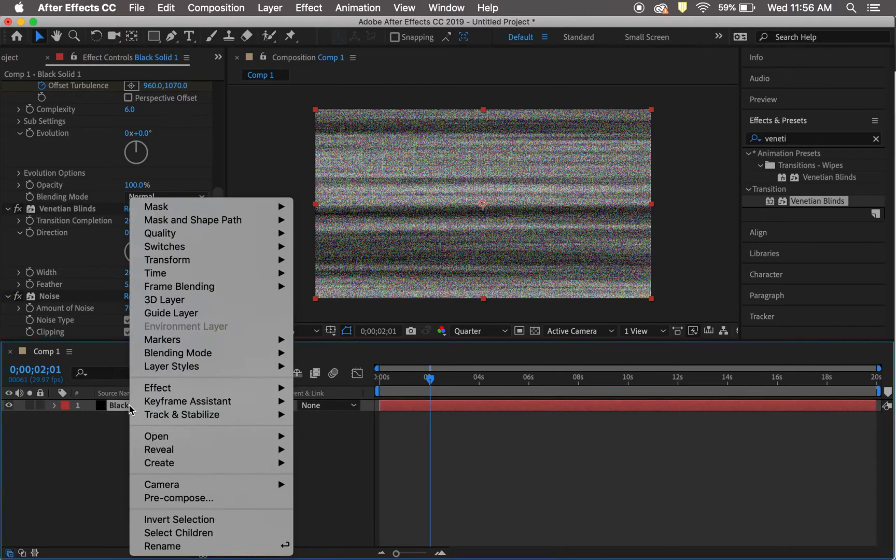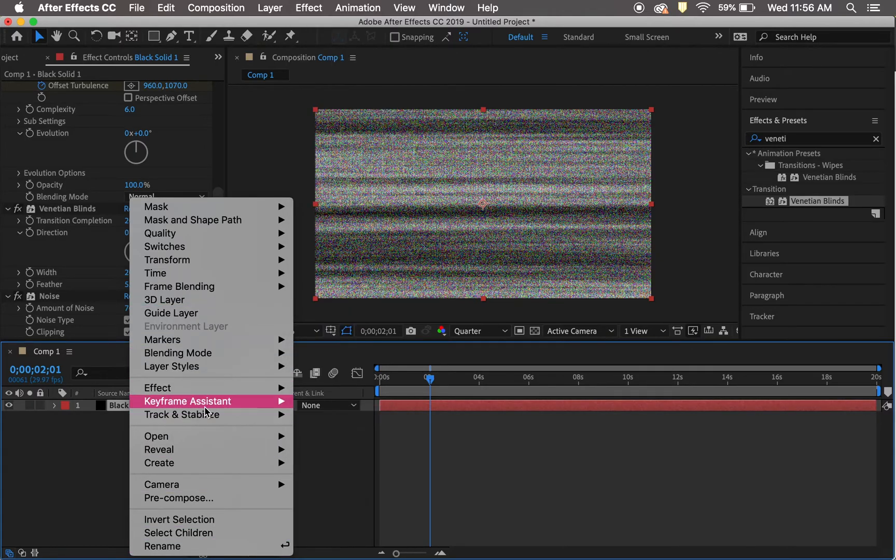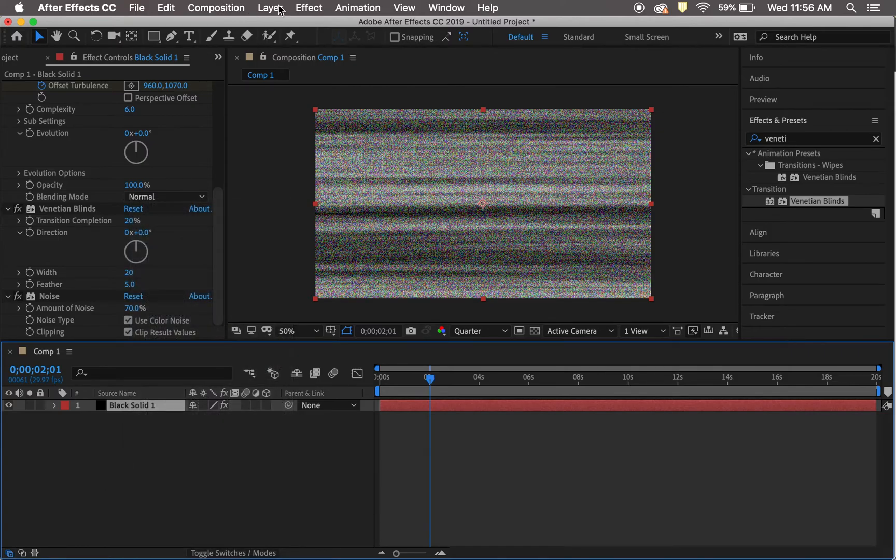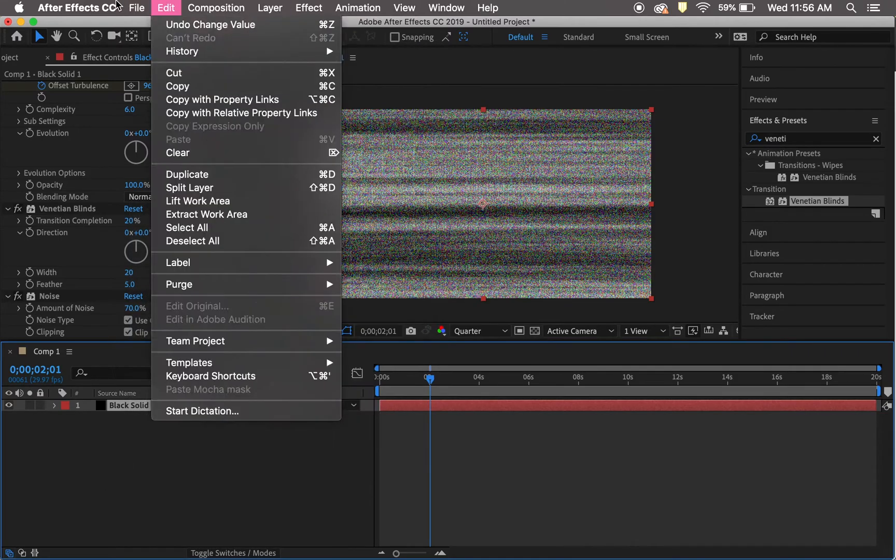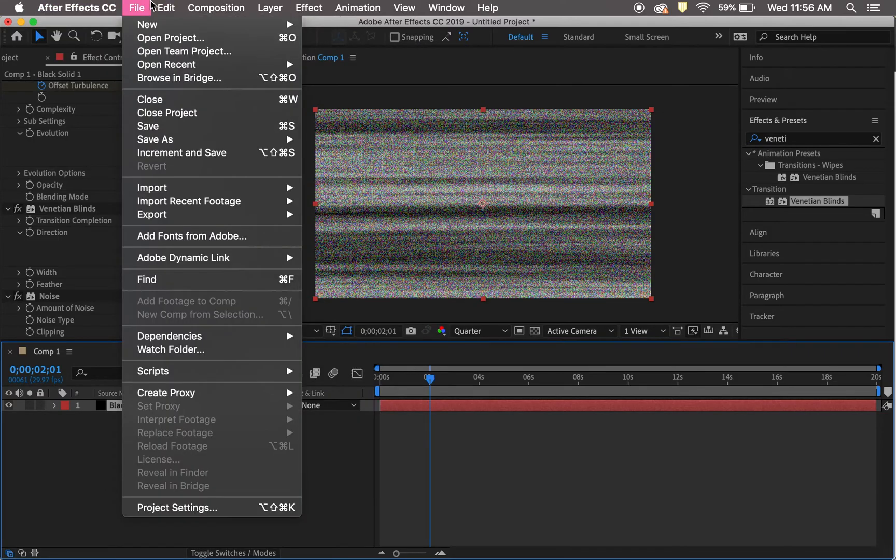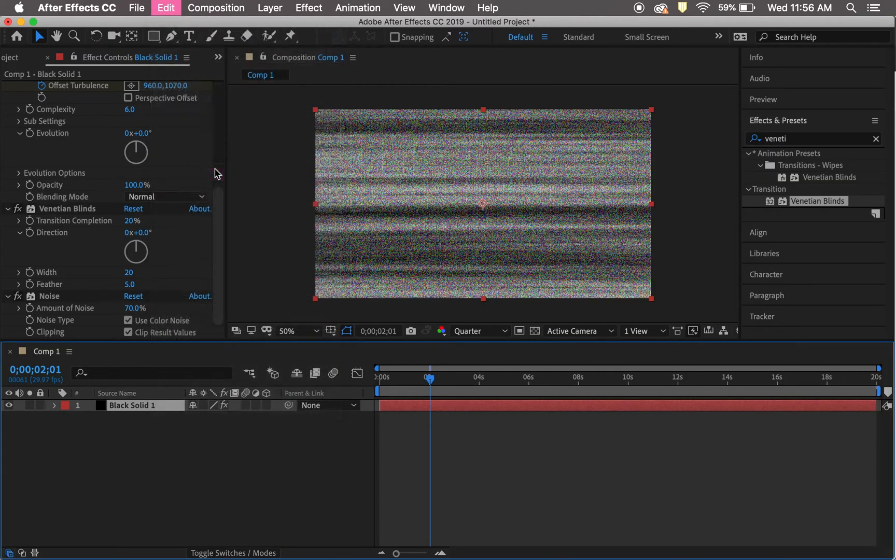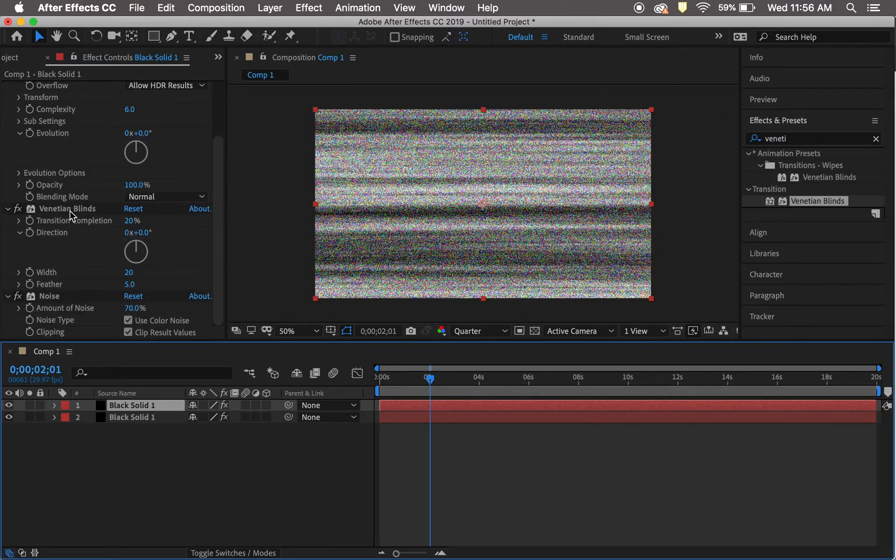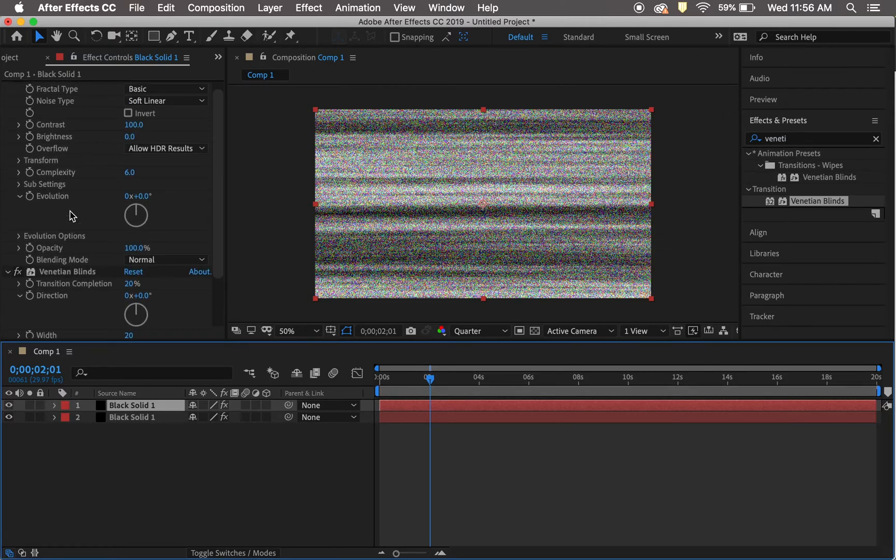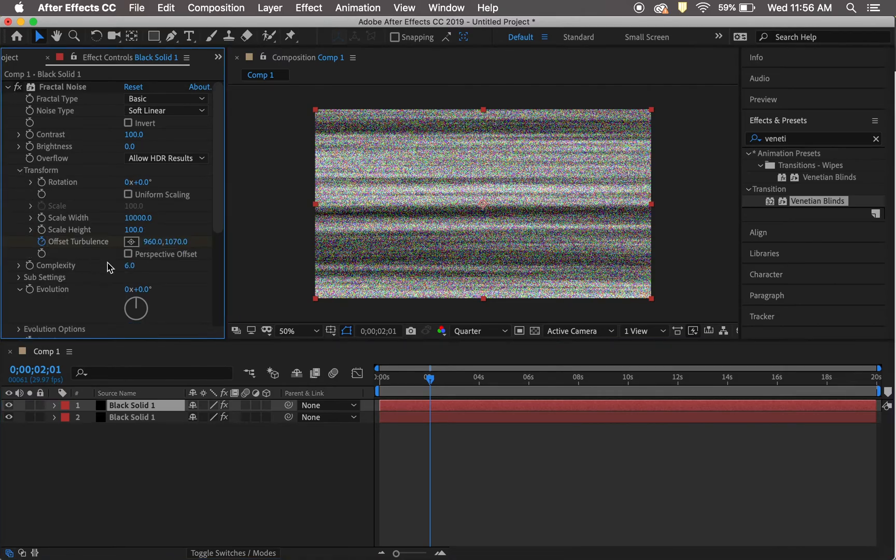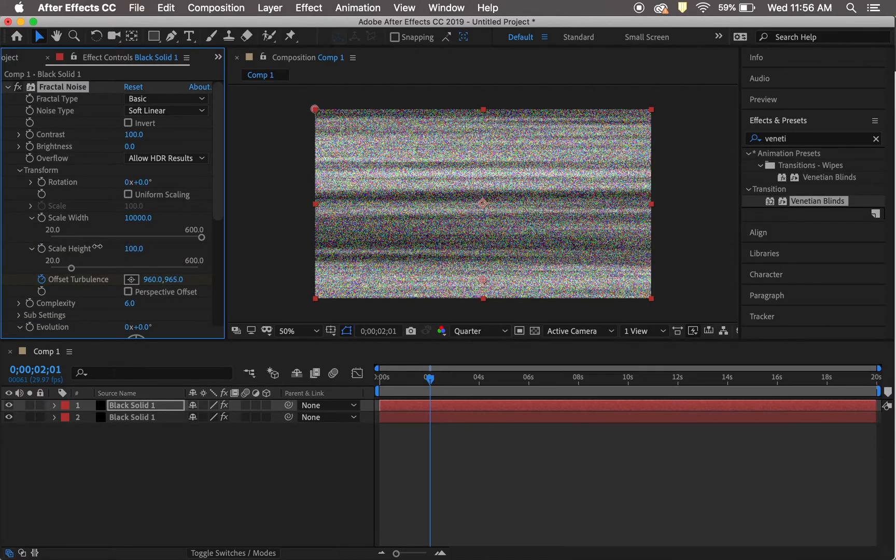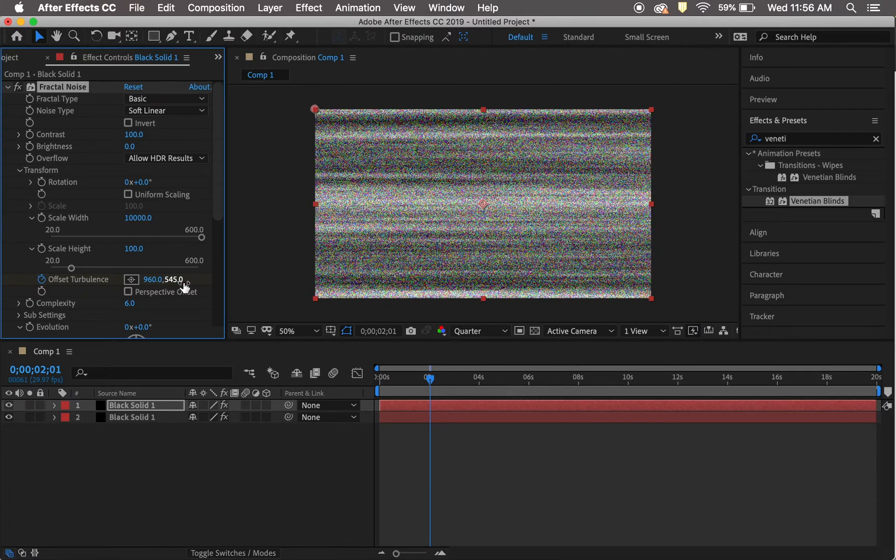Duplicate this layer. Then edit the top layer and change the offset turbulence. In your Fractal Noise Transform, set it to about 960 and lower than 540, or around that.